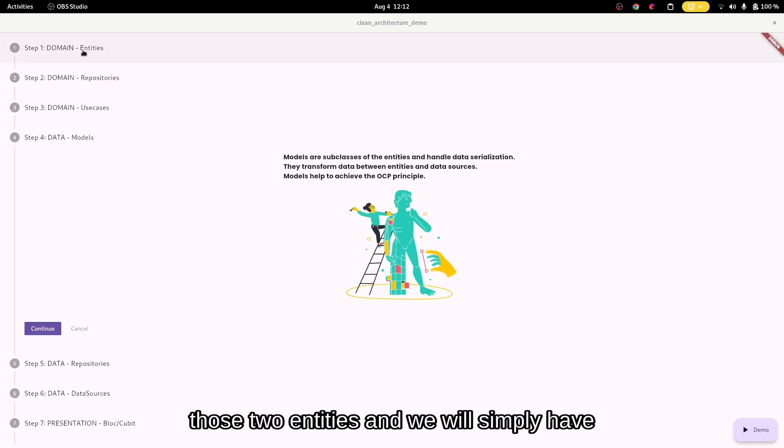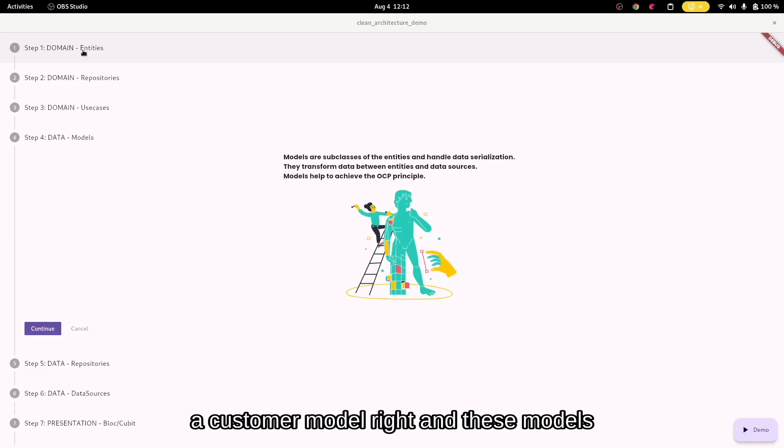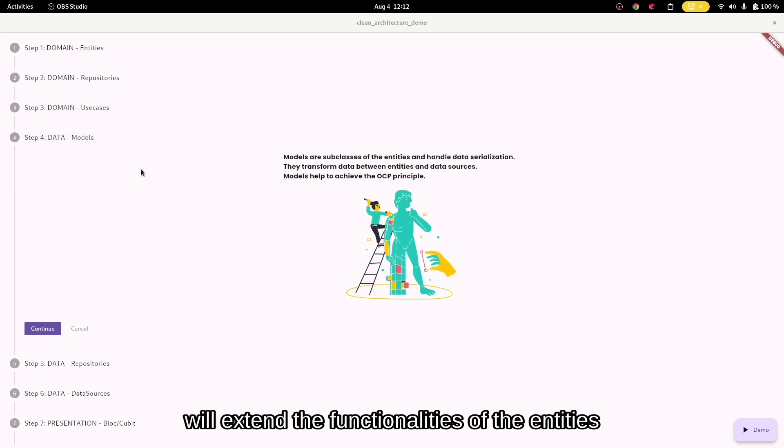So we will simply have a user model and we will have a customer model. And these models will extend the functionalities of the entities.